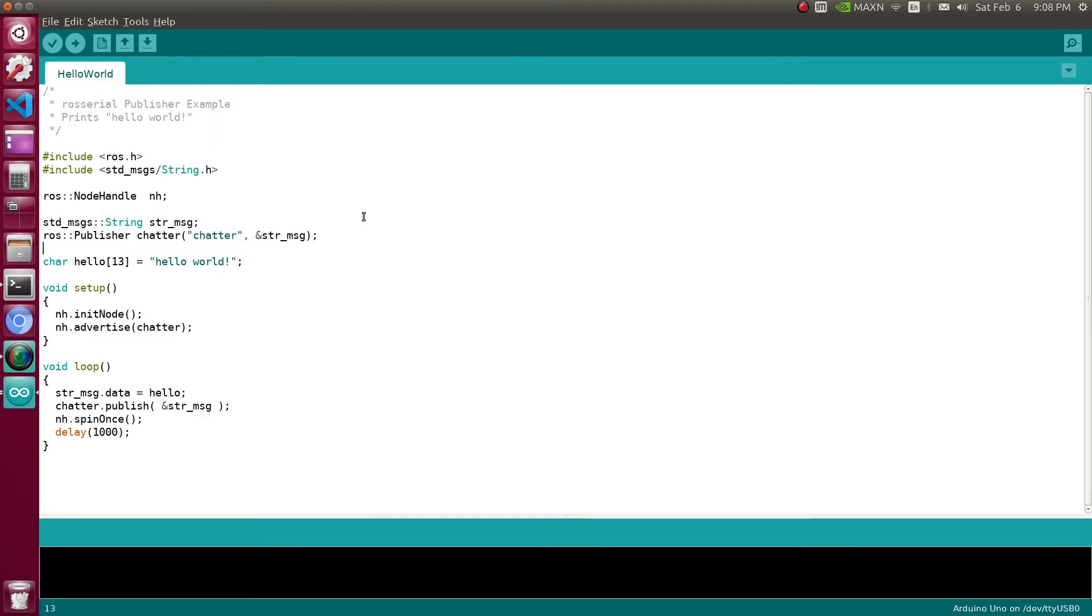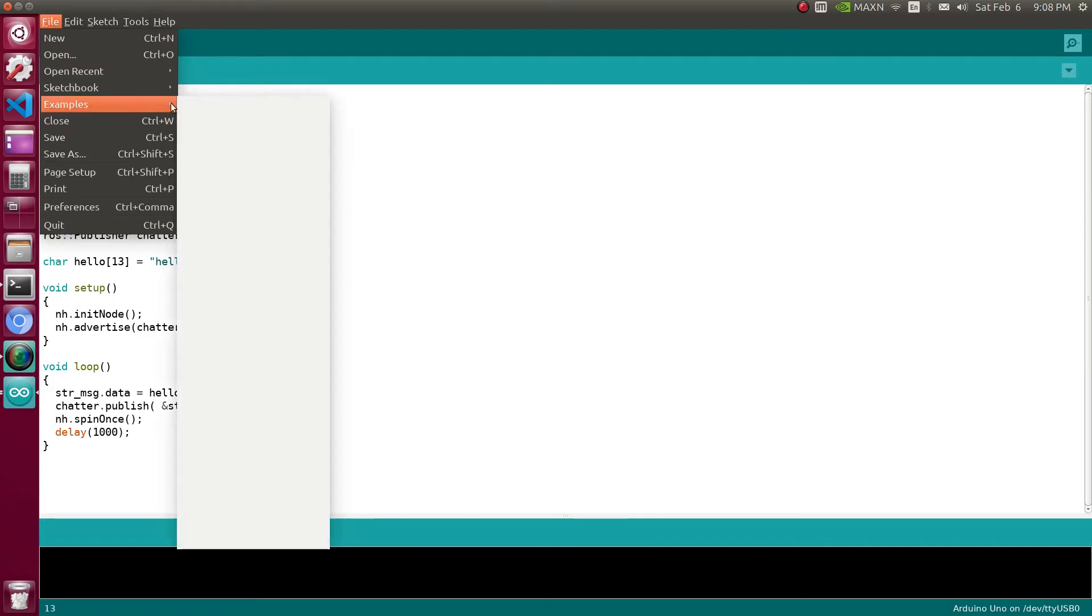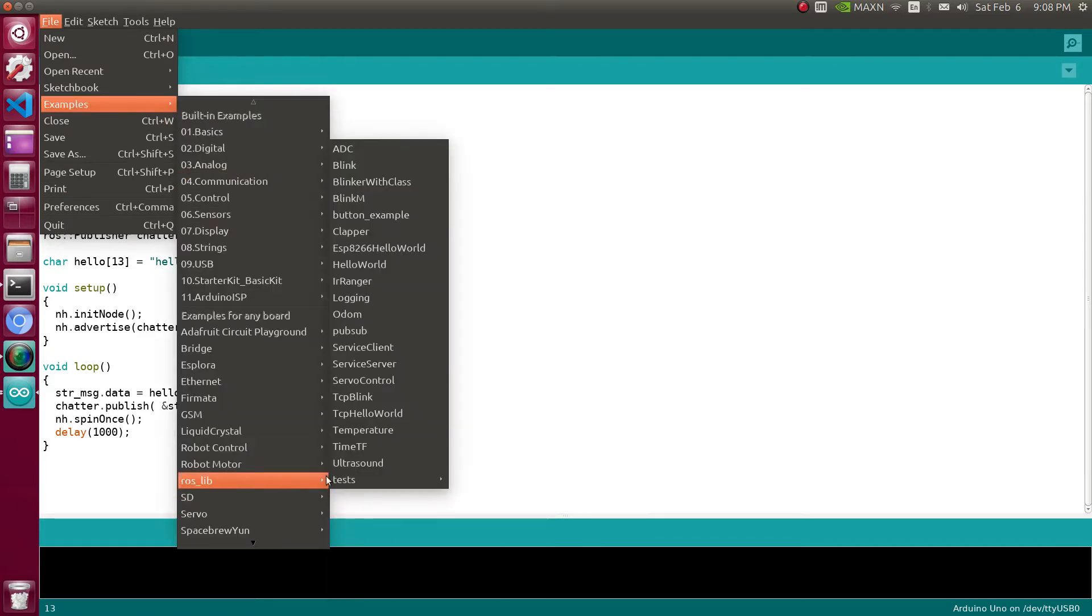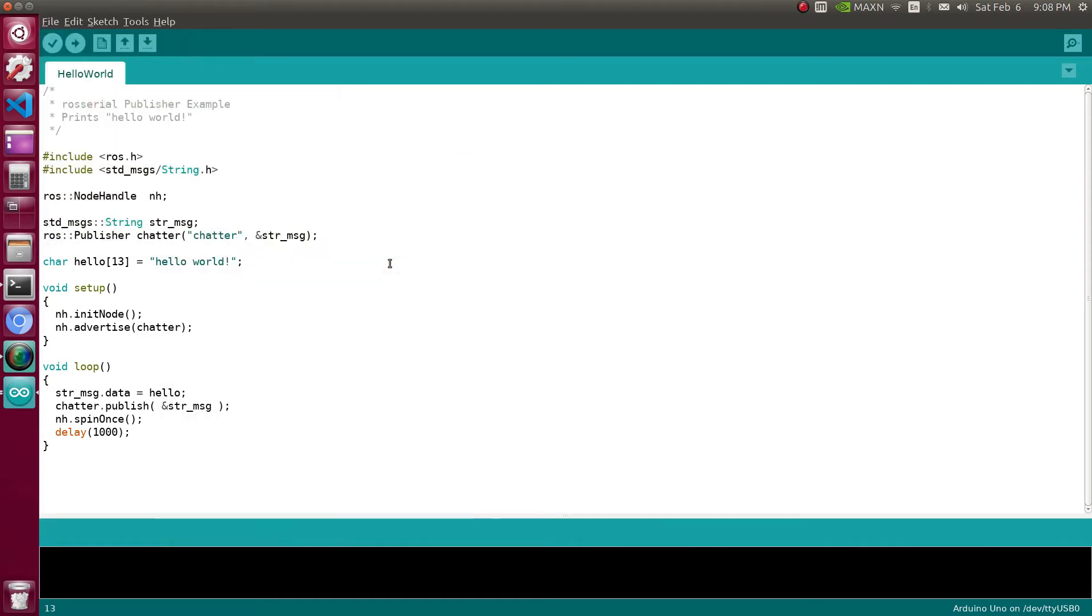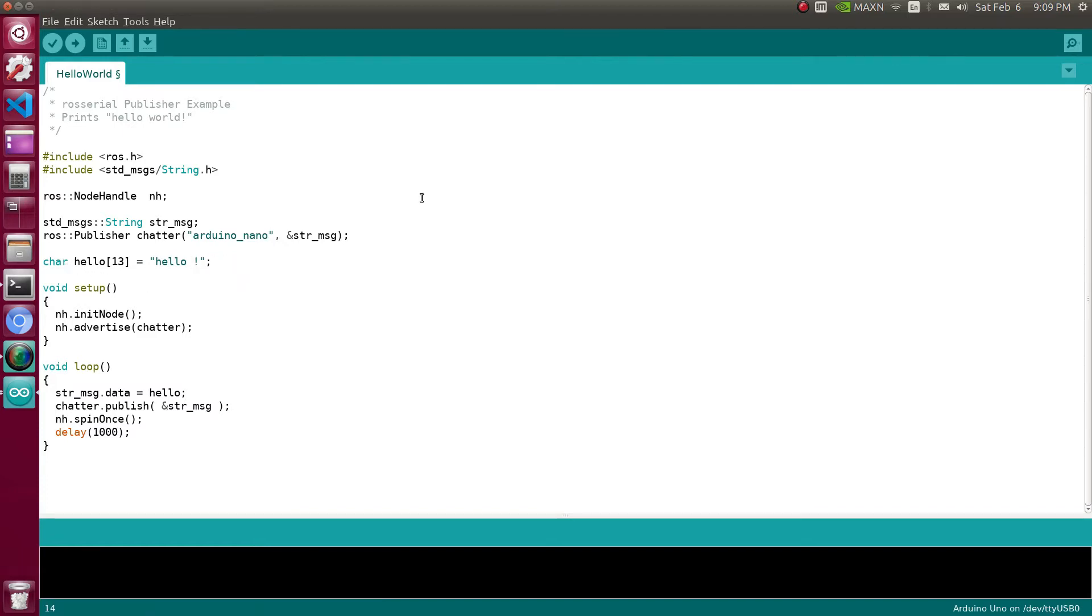I'm going to examples, ROS library, and I'll be using hello world default code. On the topic publisher, I am going to change the name of the publisher. Here I'll be using Arduino_Nano, that is the topic name which my first microprocessor will publish.